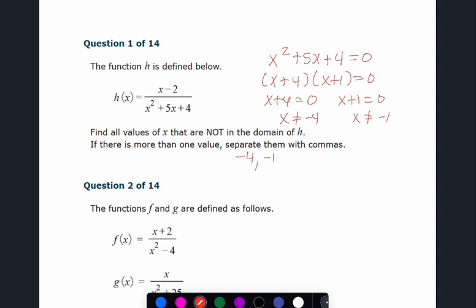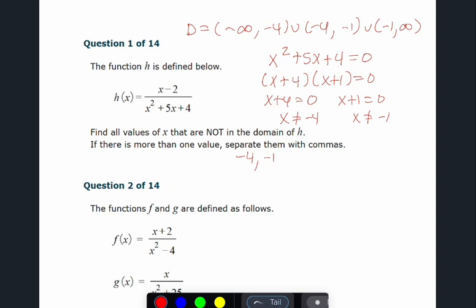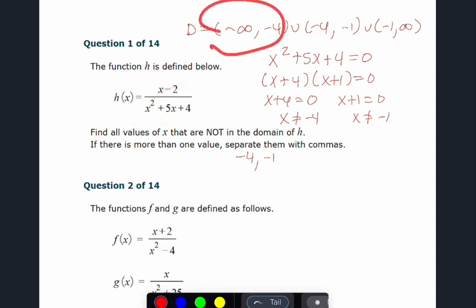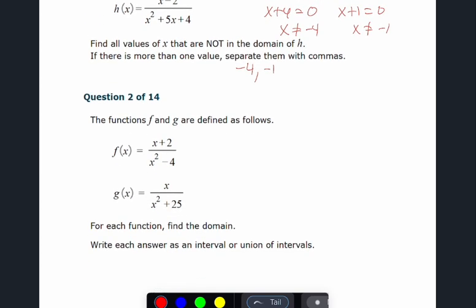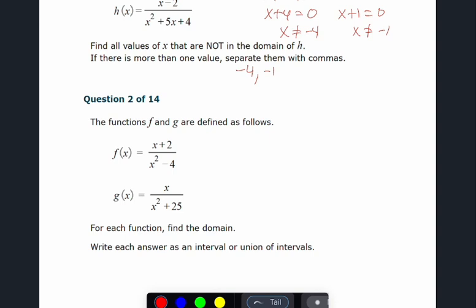There are gaps at x = -4 and x = -1, giving this function two vertical asymptotes. The graph would have three unique pieces: one from negative infinity to -4, one between -4 and -1, and one from -1 to the right. If you graph it in Desmos, it would have three separate sections.